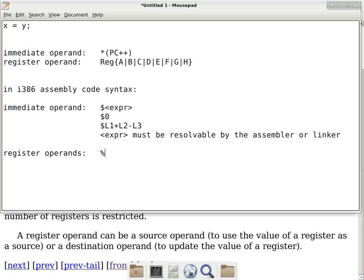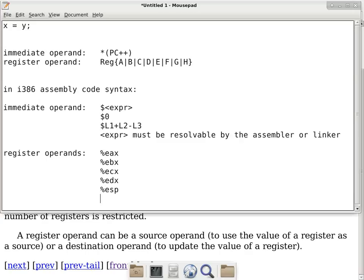In i386 assembly syntax, register operands start with a percent symbol. The main registers are `%eax`, `%ebx`, `%ecx`, `%edx`, `%esp`, and `%ebp`. These are 32-bit registers. The 'e' stands for 'enhanced mode,' meaning 32-bit operation.